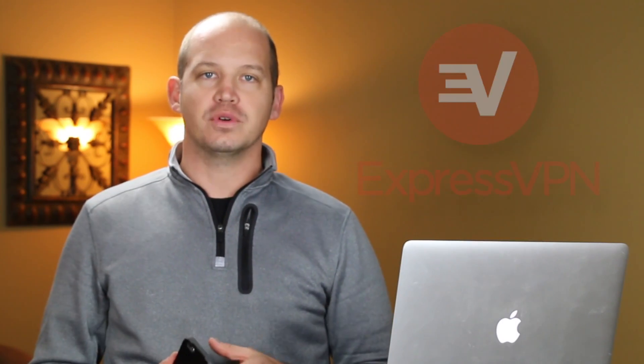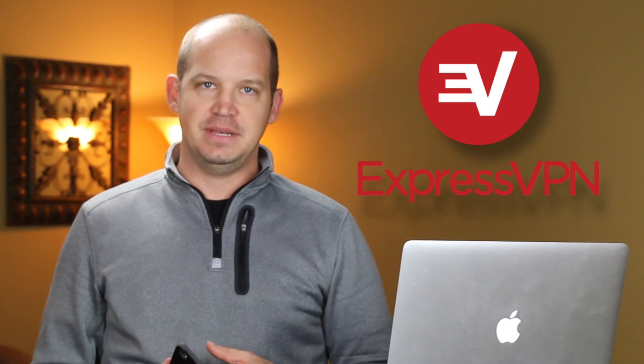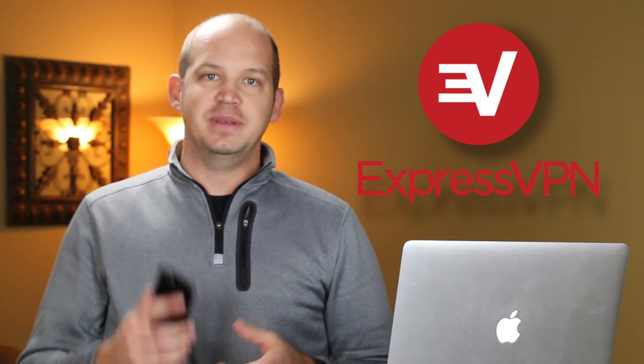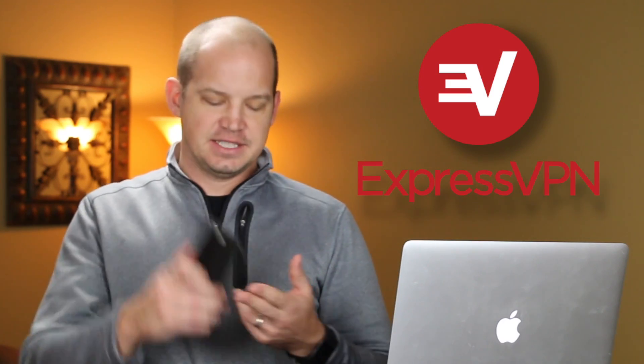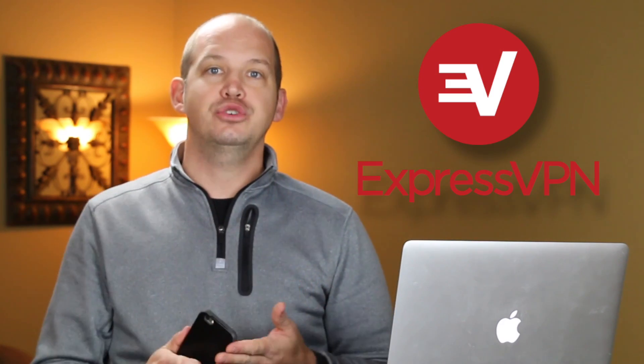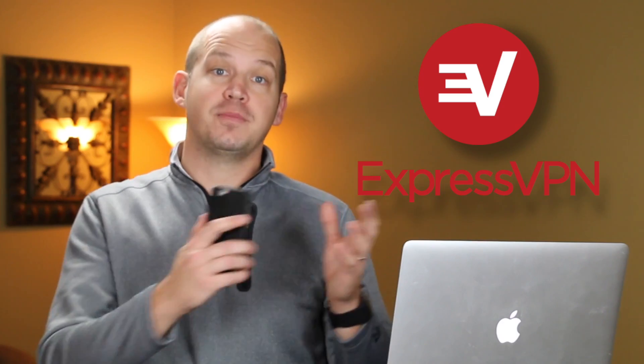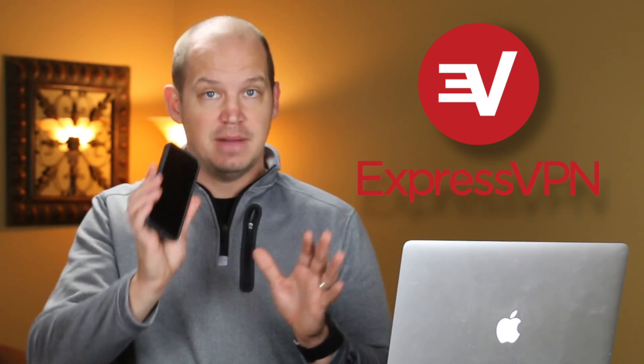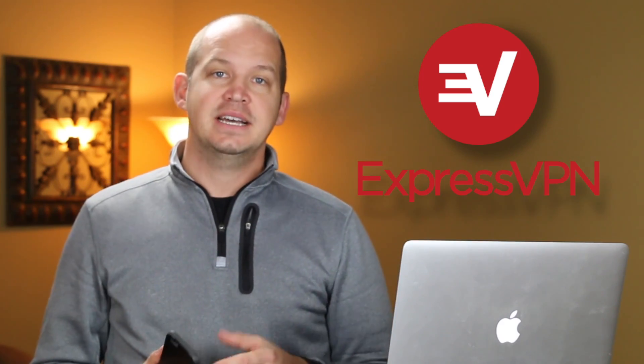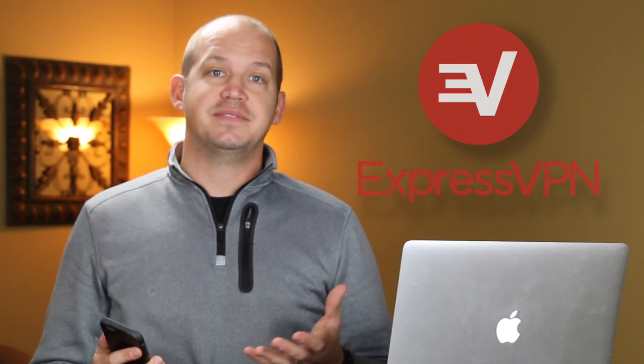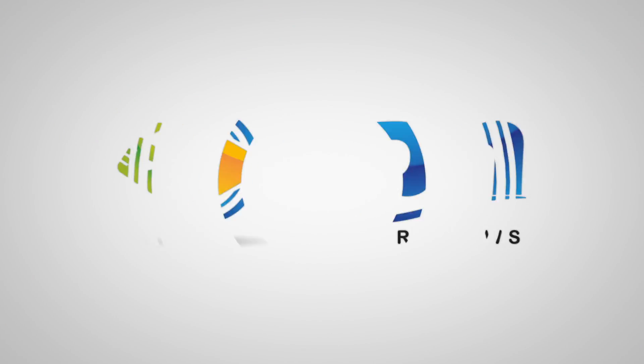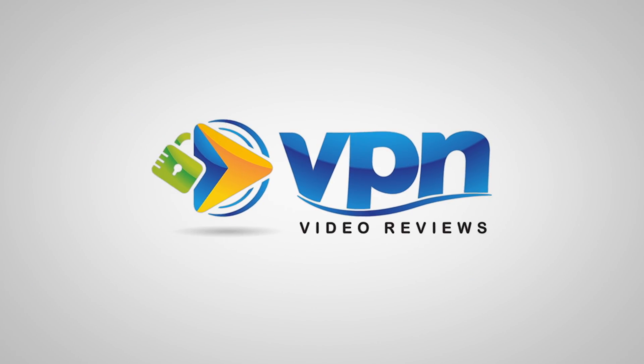Hi, thanks for joining me. Today we're running a setup tutorial for ExpressVPN. I will be purchasing, installing, and using this VPN service on both my computer and my mobile device to give you a better idea if this is the right option for you. My name is Josh. This is VPN video reviews.